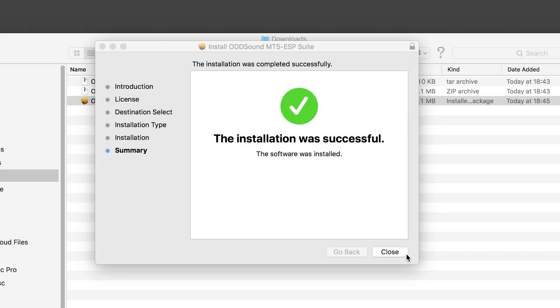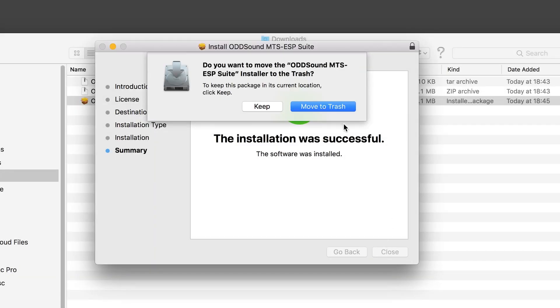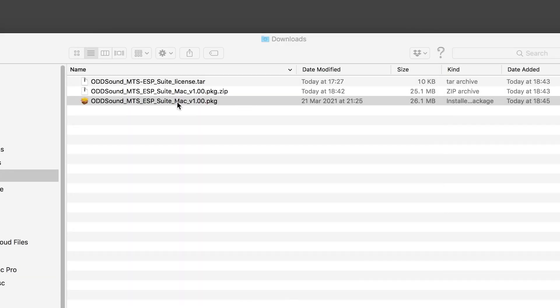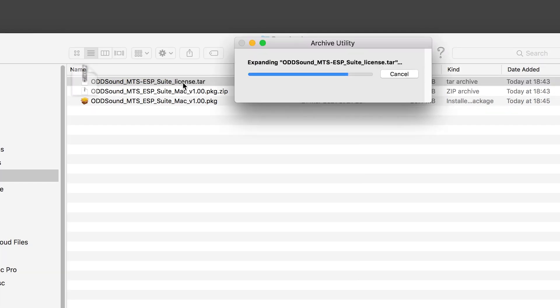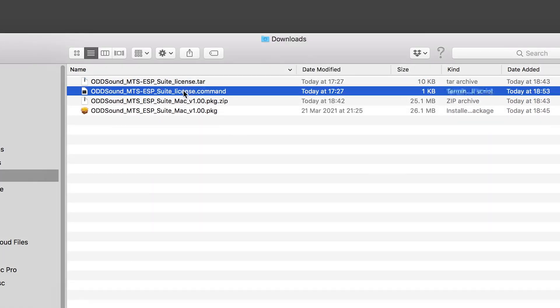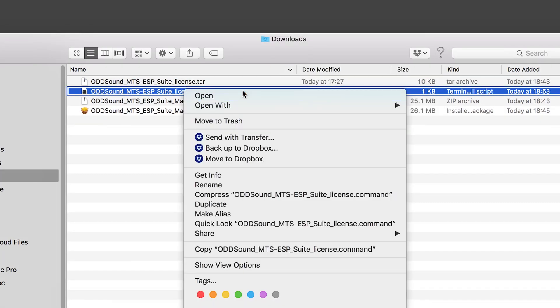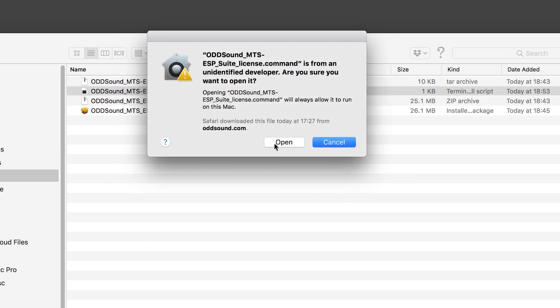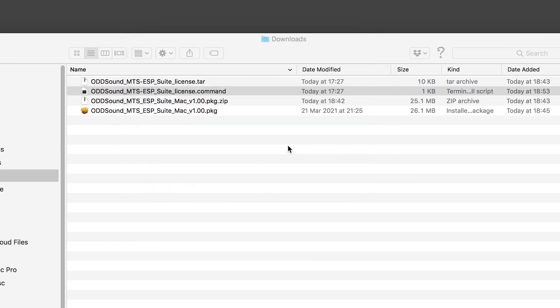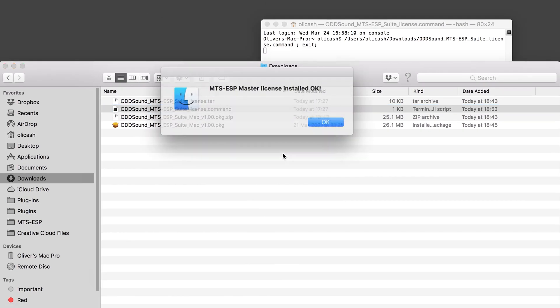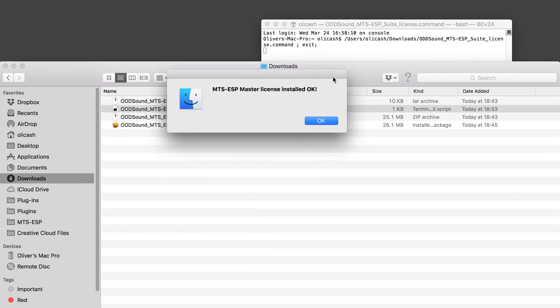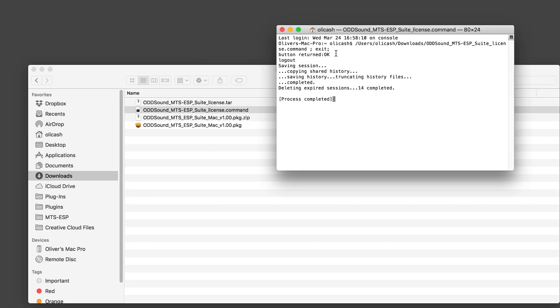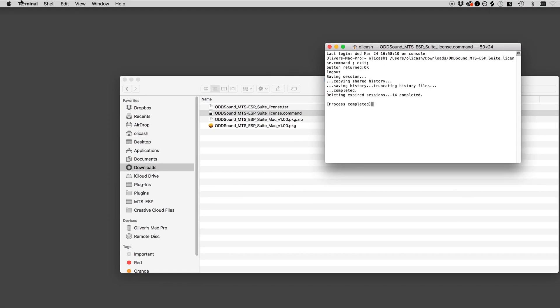Once the installer has completed, extract the license.tar file by double clicking on it. Right click on the extracted .command file and select open, then click open again if a prompt appears. A terminal window will open and a message box will appear to let you know the license has been installed. Click ok and quit terminal.